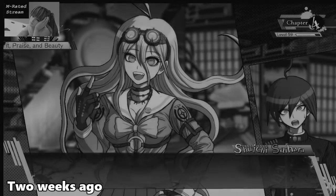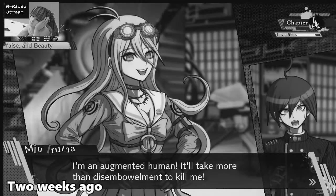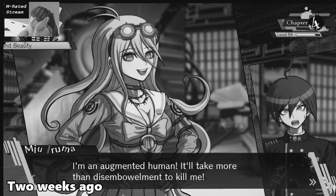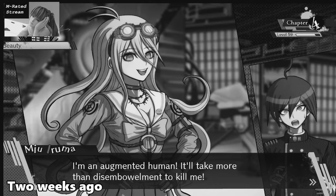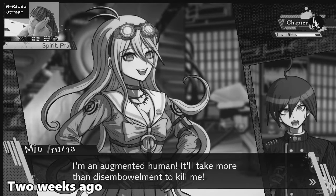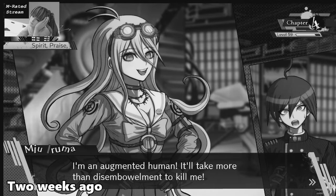What? You would die? I'm an augmented human. It'll take more than disembowelment to kill me! Disembowelment... to kill me.